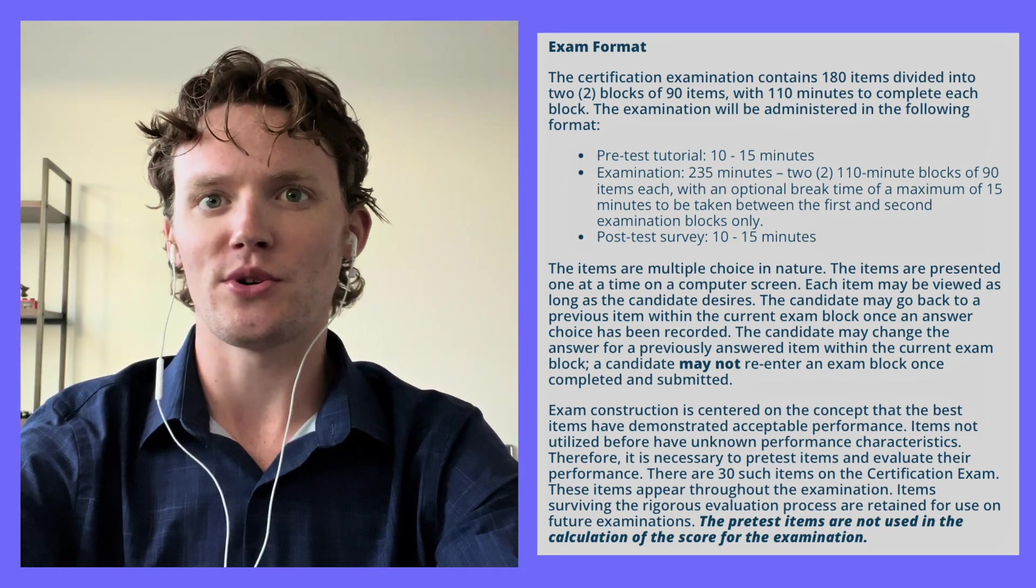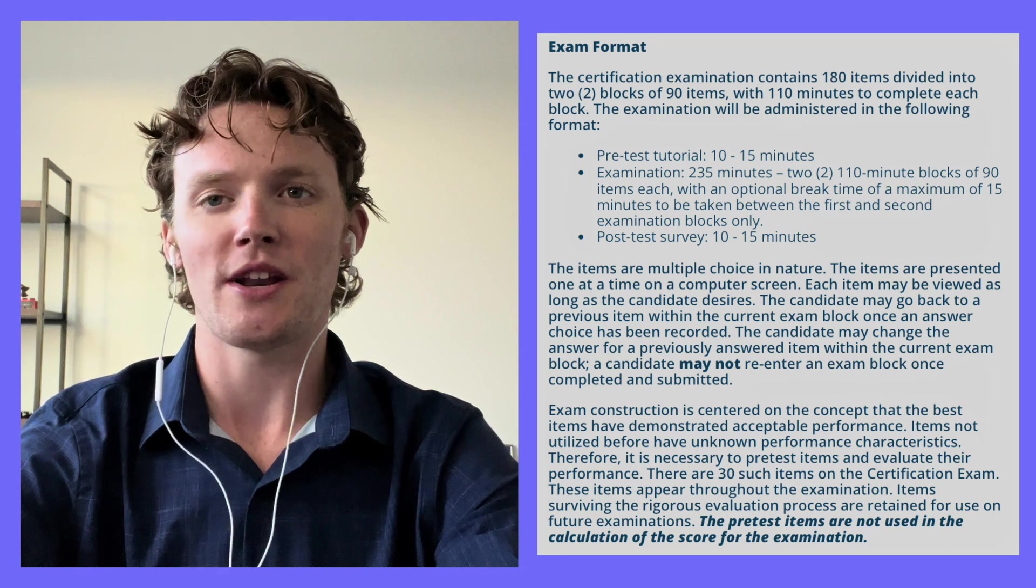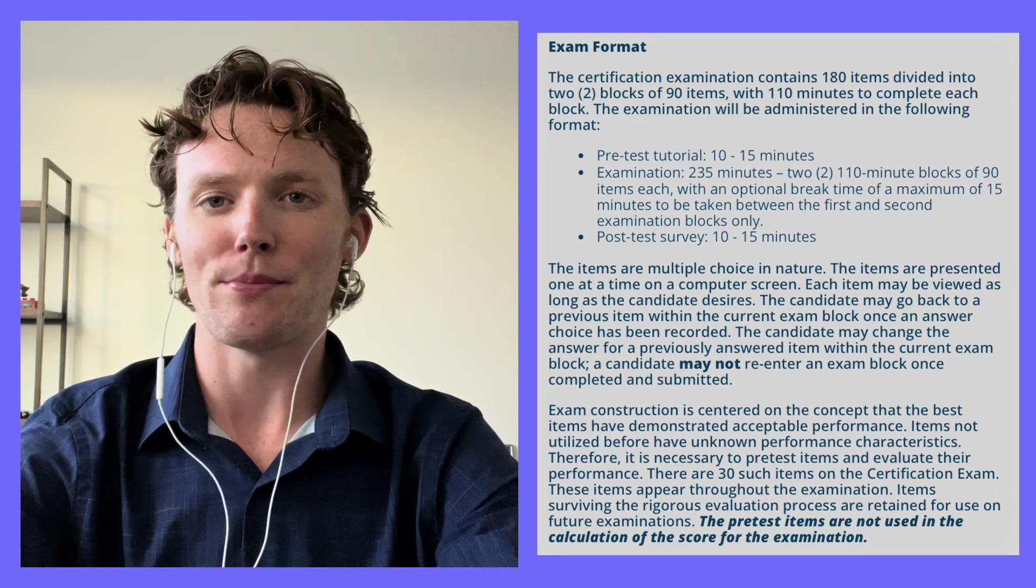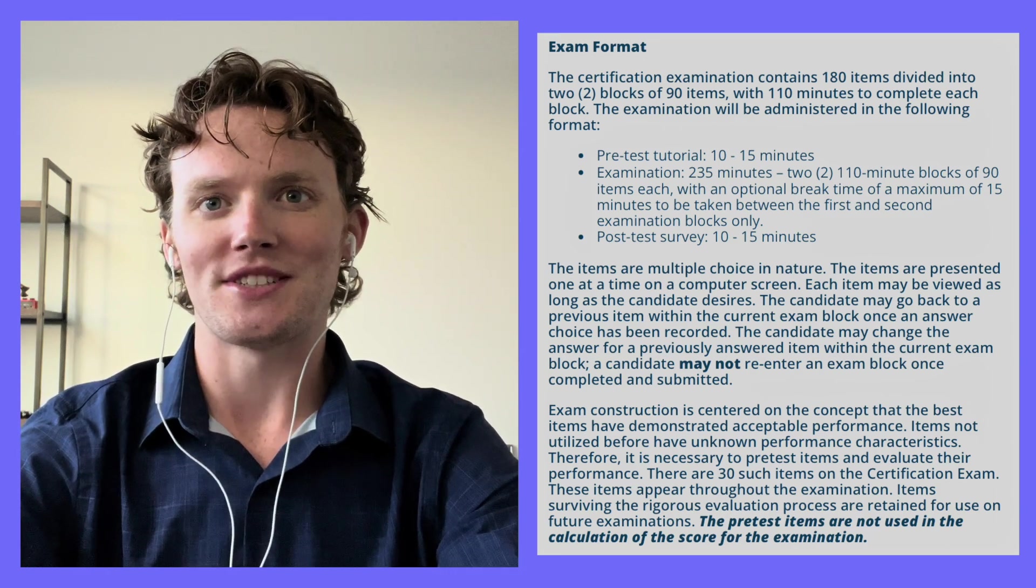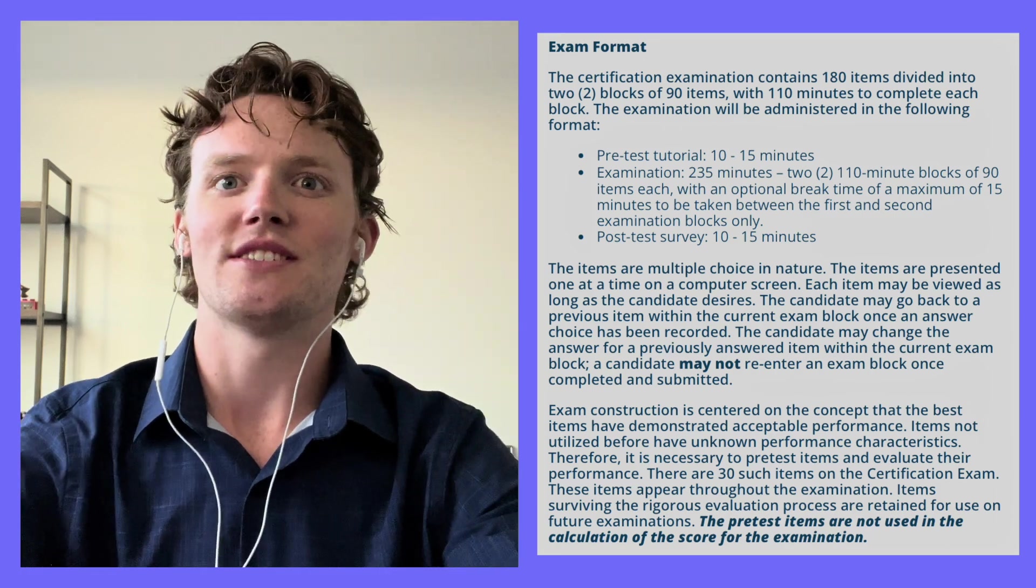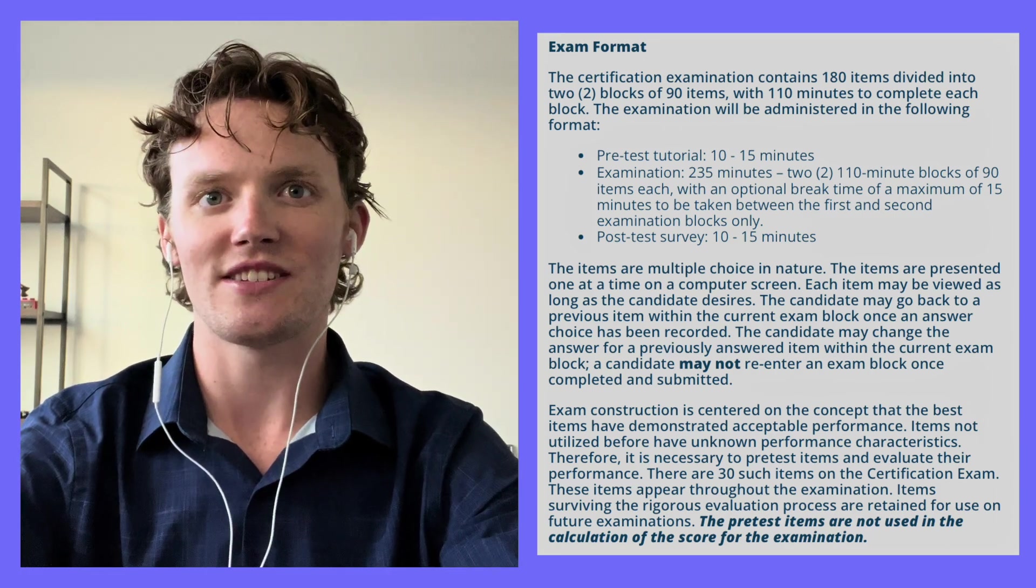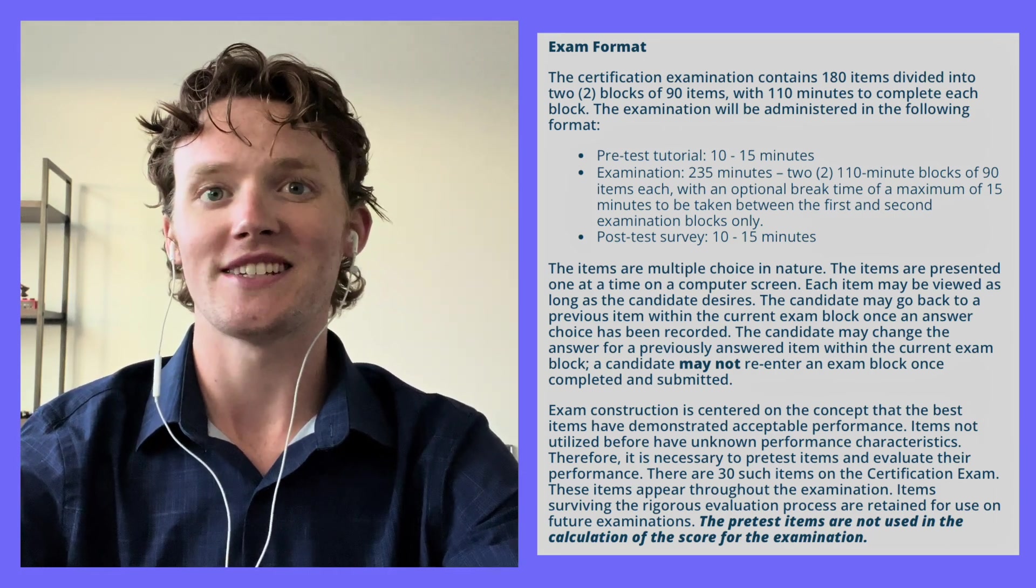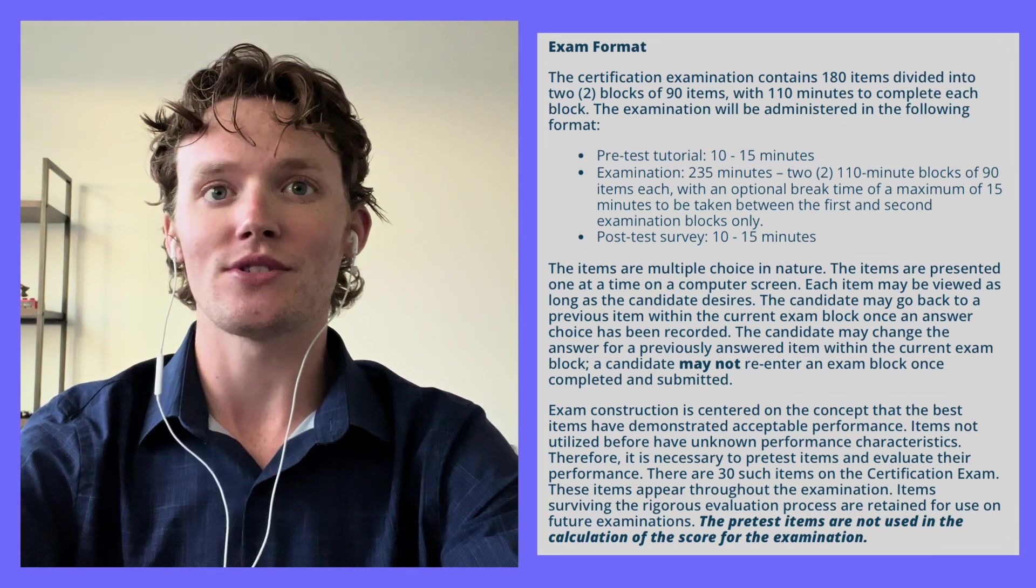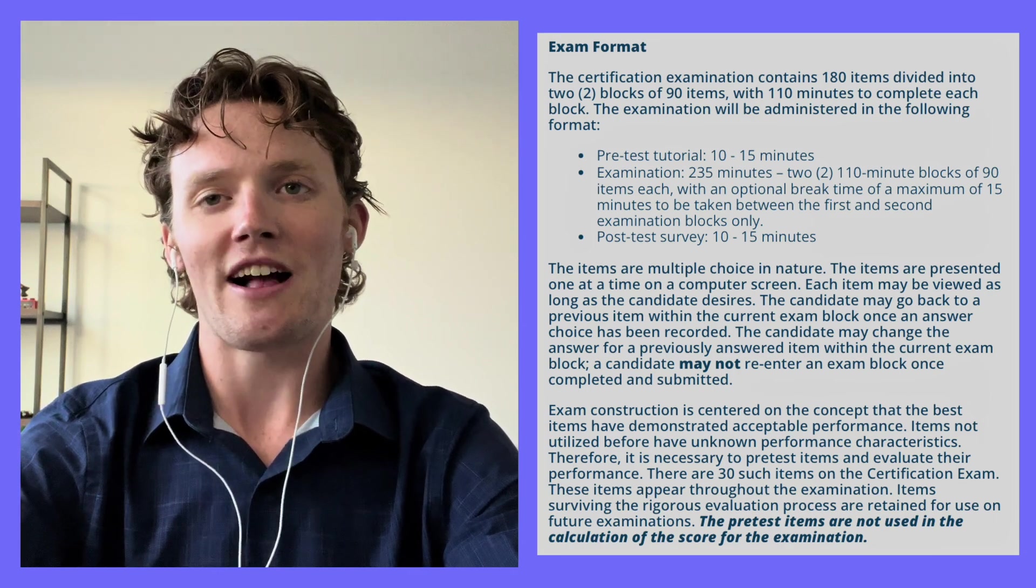Within the 180 test questions, 30 of them are pre-test questions which are not considered in your final score, as these questions are being tested to see if they can be eventually used as a real exam question. So in reality, only 150 questions will actually determine your final score.